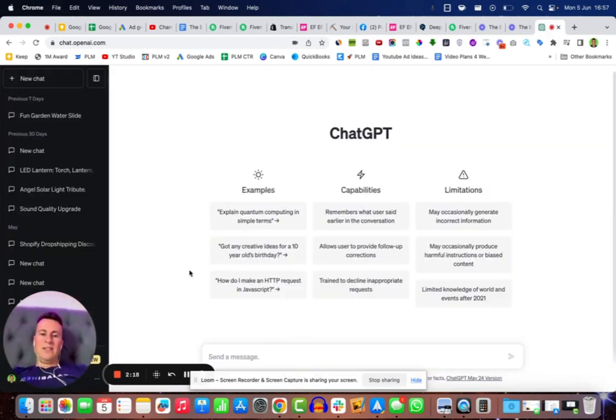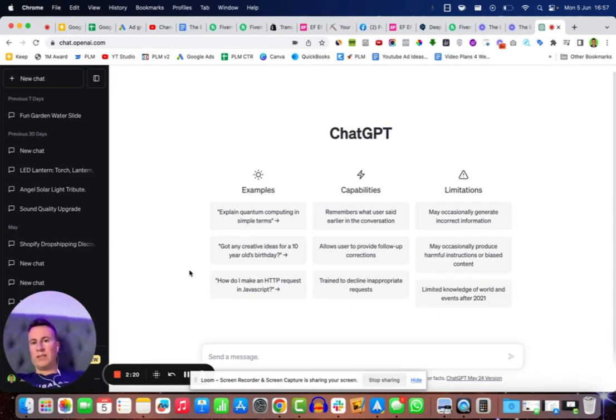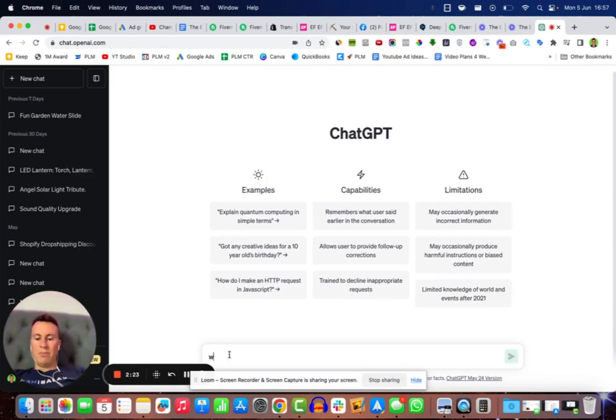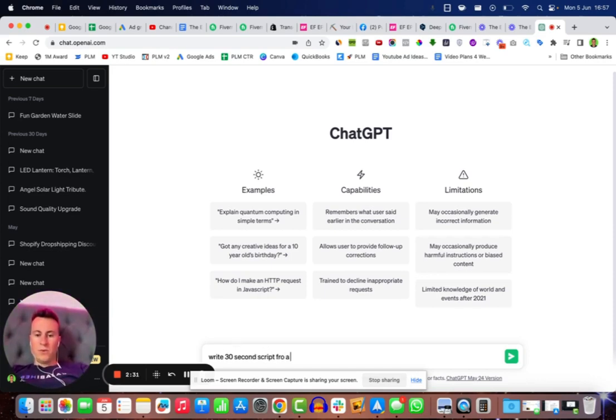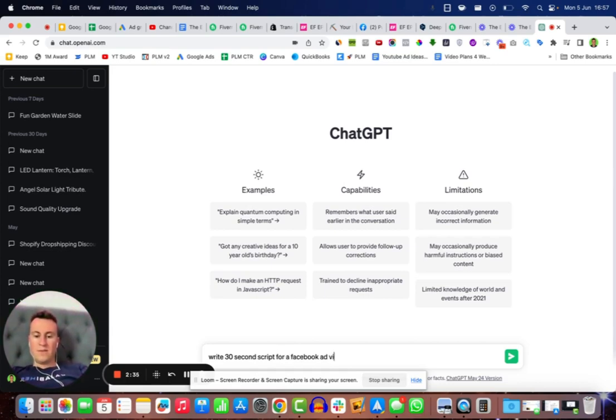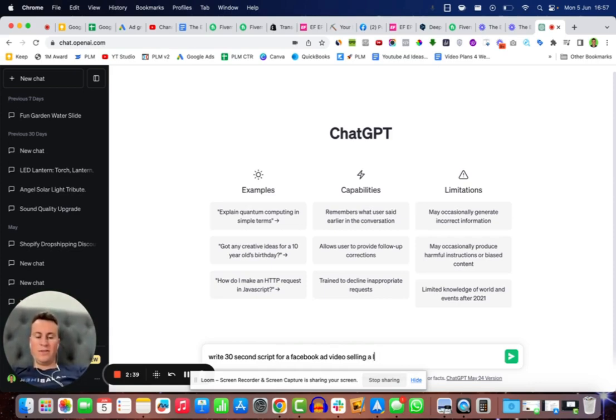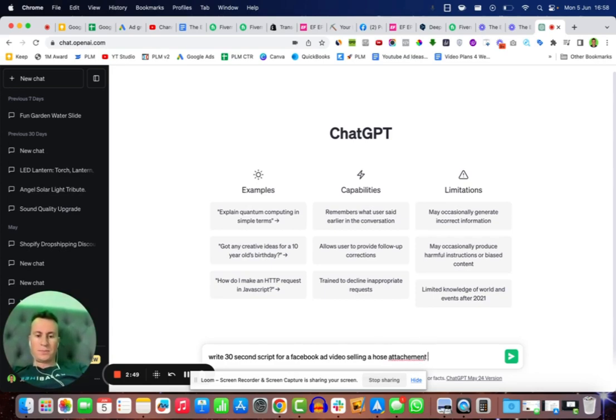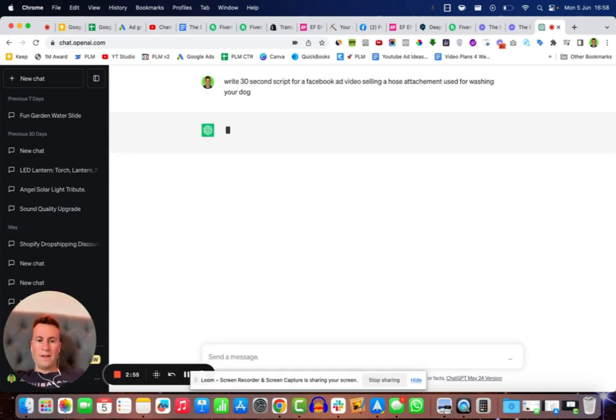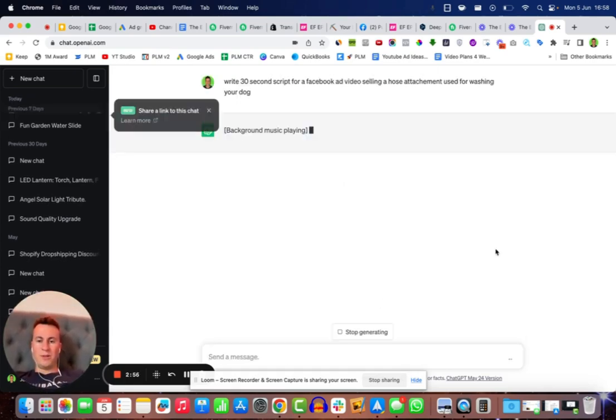So here we are on ChatGPT. If you don't want to write the script yourself because you're inexperienced or whatever it may be, we can get ChatGPT to do it for us. We can simply write: write a 30 second script for a Facebook ad video selling a, let's use that previous product as an example, selling a hose attachment used for washing your dog. Let's see what it comes up with.